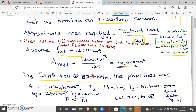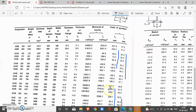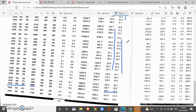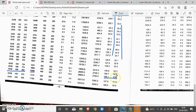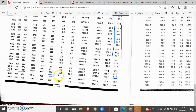From the steel table, the area of ISHB 482 is 10,446 mm². The radius of gyration about the major axis (Rz) is 166.1 mm, and about the minor axis (Ry) is 51.6 mm. The breadth of the flange is 250 mm and the thickness of the flange is 12.7 mm.